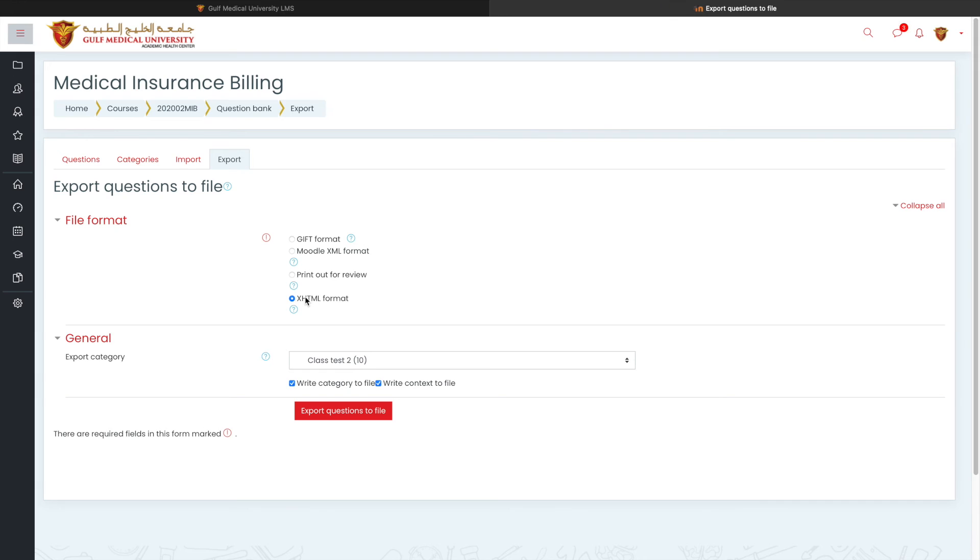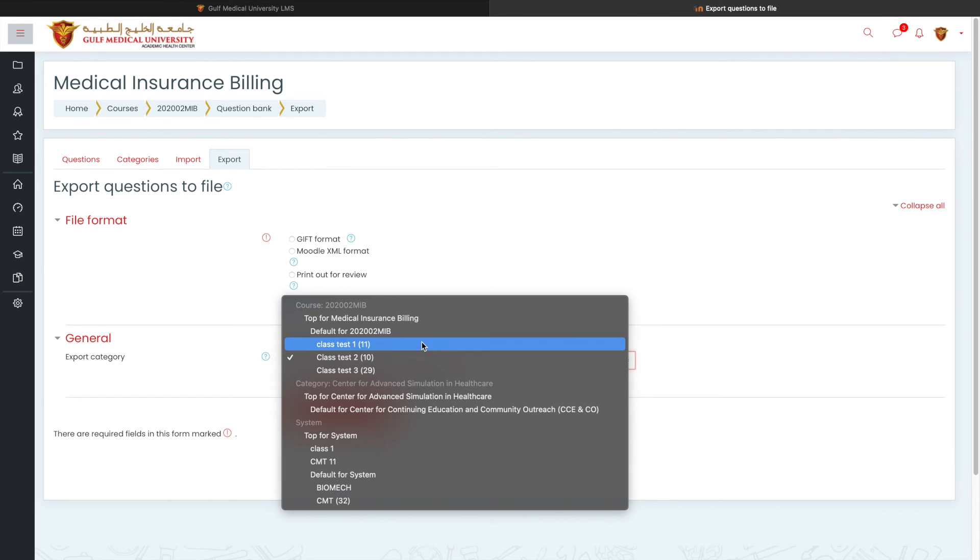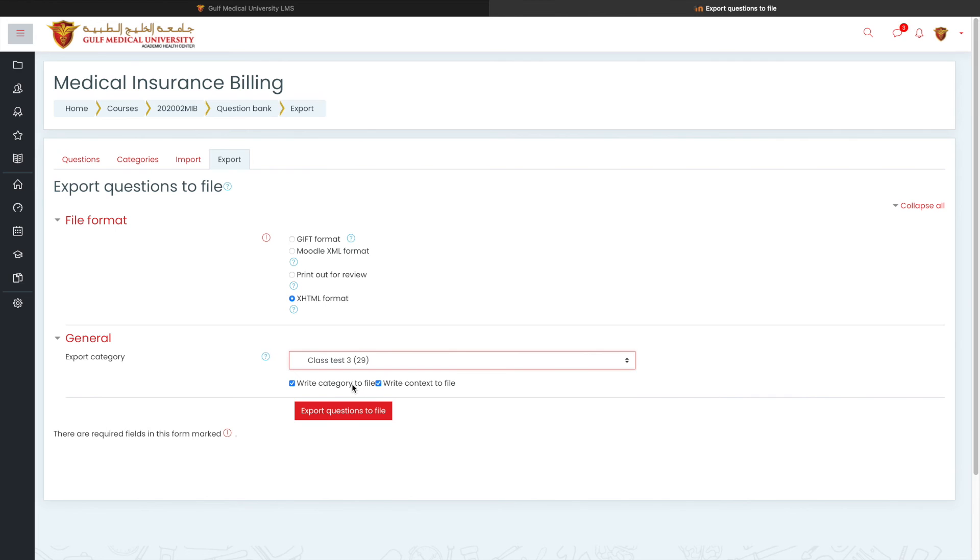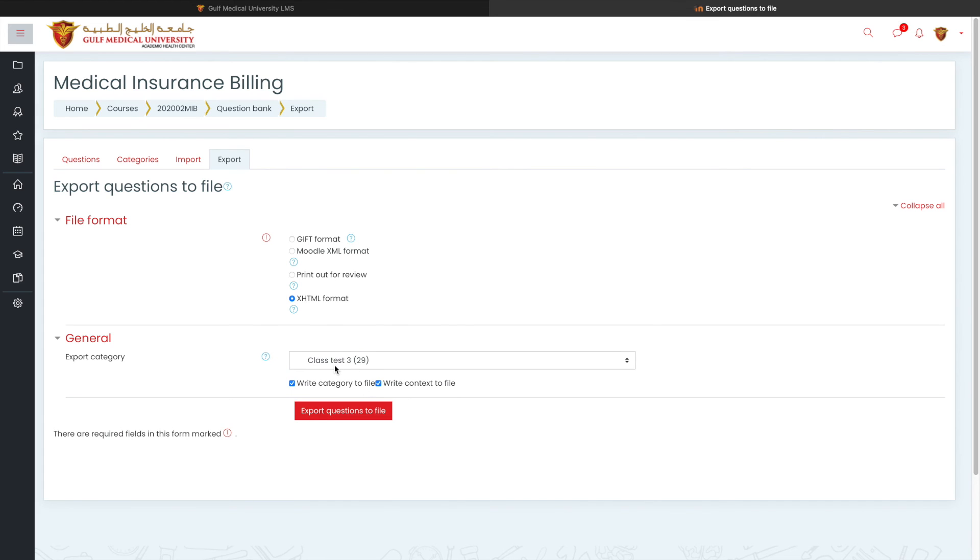So that's one of the example and other thing which you can use with export is if you've been asked to conduct an exam for a student who is not having my GMU or Moodle access, or maybe you've been asked to conduct it on a paper. What you can do is if you have questions ready in your category, you can pick the category. You can remove or you can keep it. So if you keep it, it will show that it is from this course and this is a subcategory which you are picking this question from.